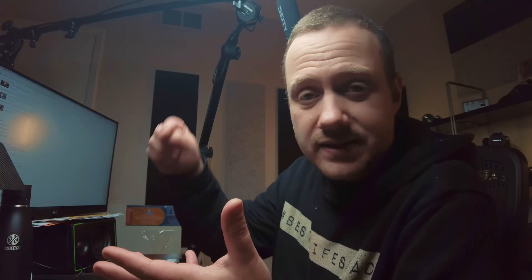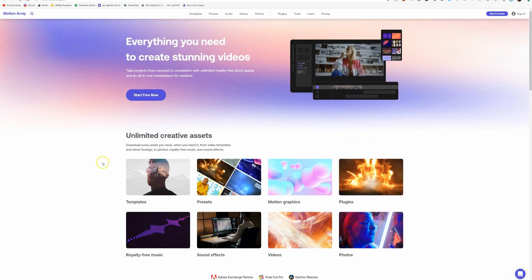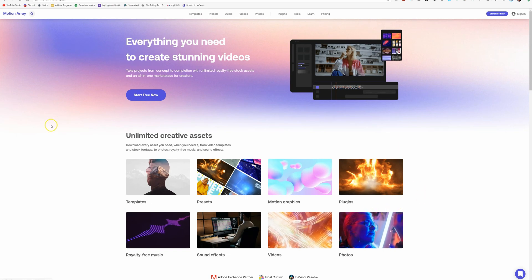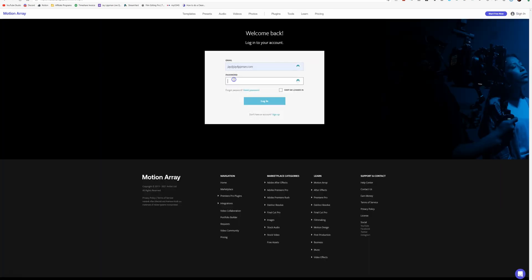I'm going to link them below. So this is Motion Array — we're here on the home screen and you can see they've got templates, presets, motion graphics, plugins, music, sound effects, videos, photos, just anything that you might need. I need to sign into my account real quick. I'm not going to let you see my password. Sorry.